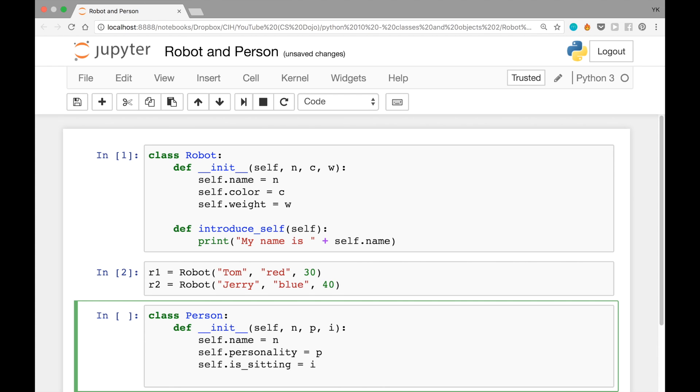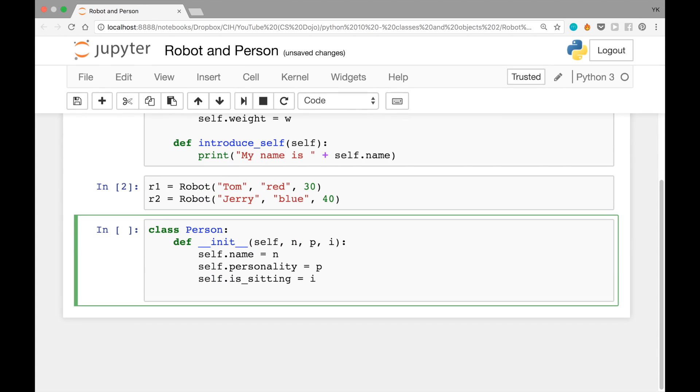And then you can set this new object's name to n by writing self.name equals n, and then you can do the same thing for personality and Is sitting. And then this class will have two additional methods on top of the constructor, like we saw earlier.